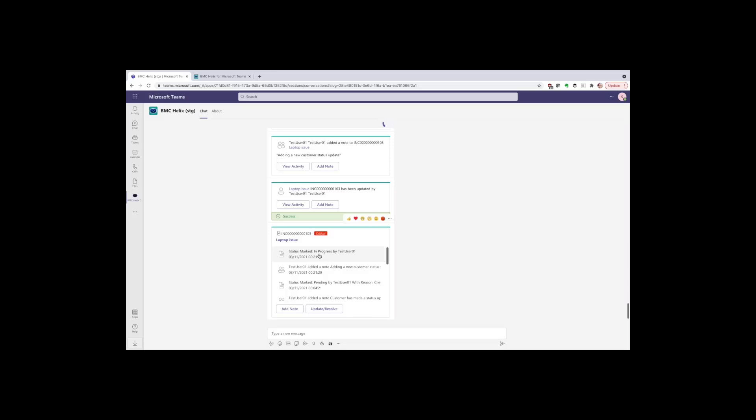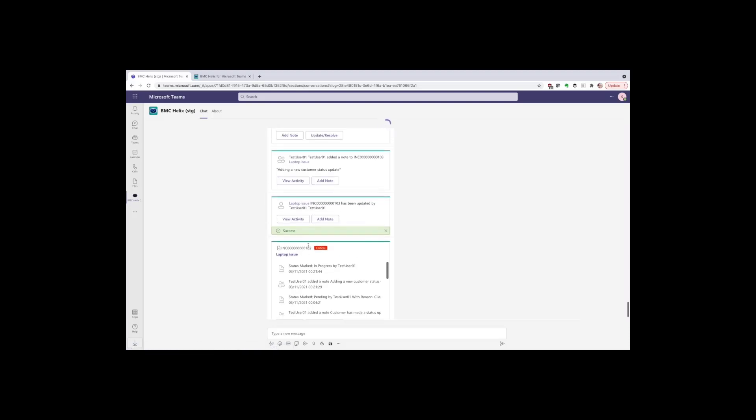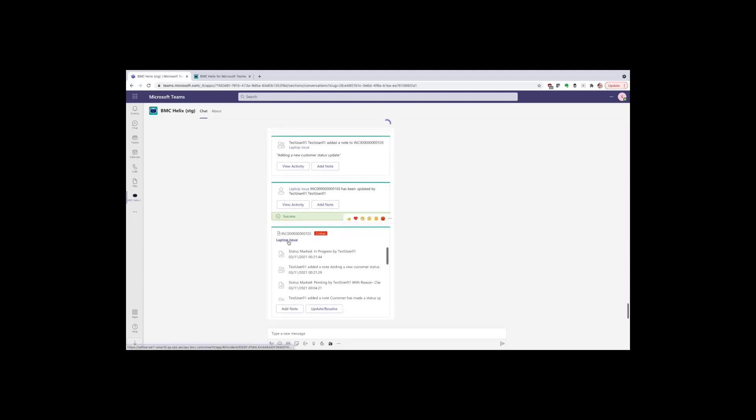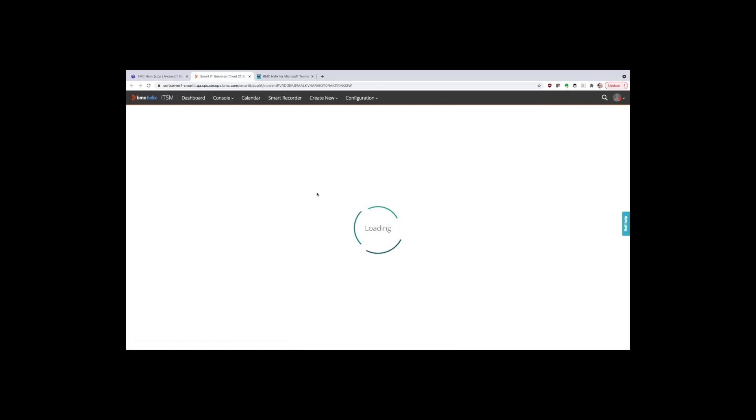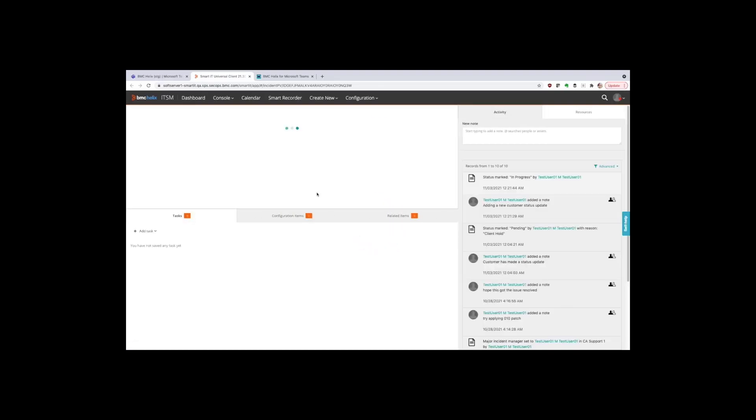There's a lot I can do with the ticket straight from the Teams channel without having to switch context of the application. However, if I do wish to see the full ticket, I simply have to click on the title and the ticket itself is just that one click away.